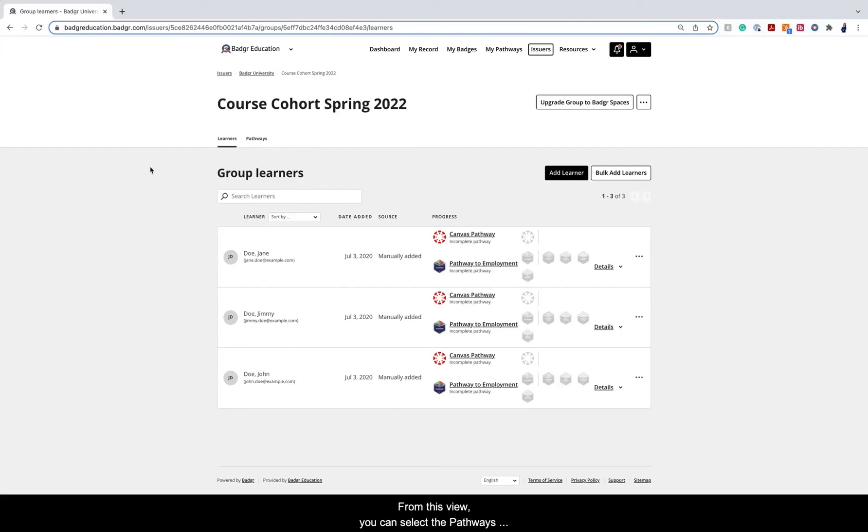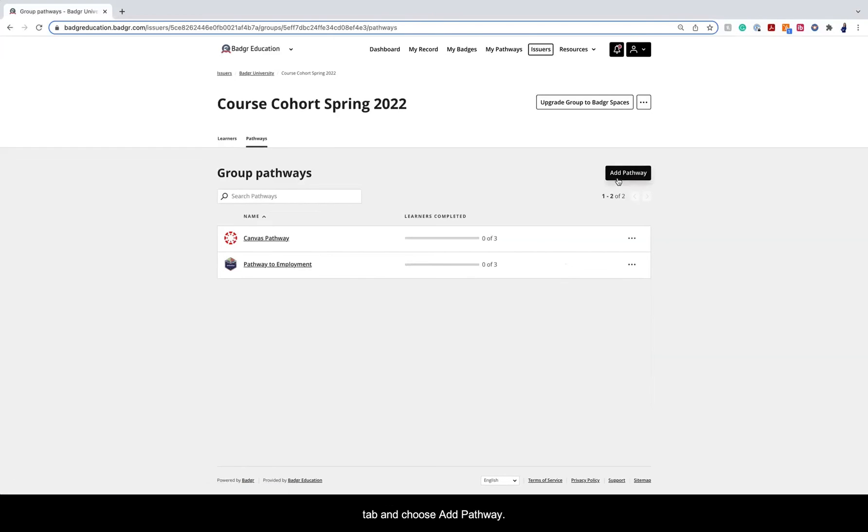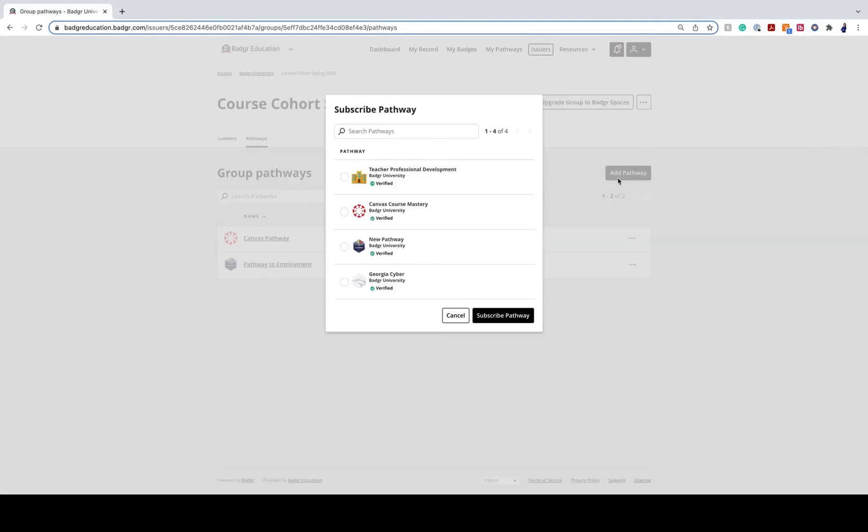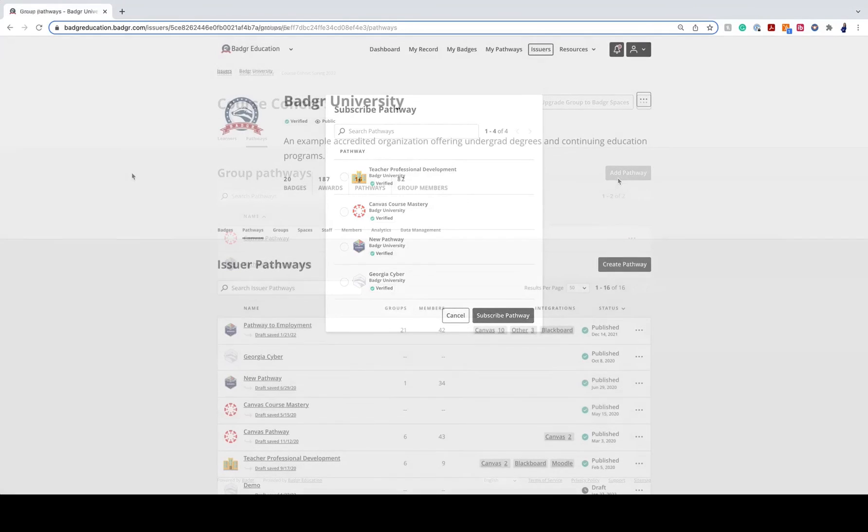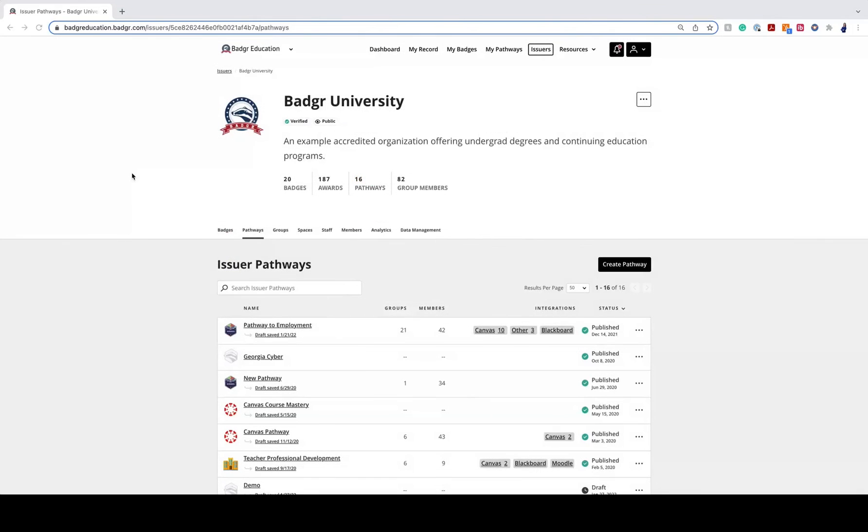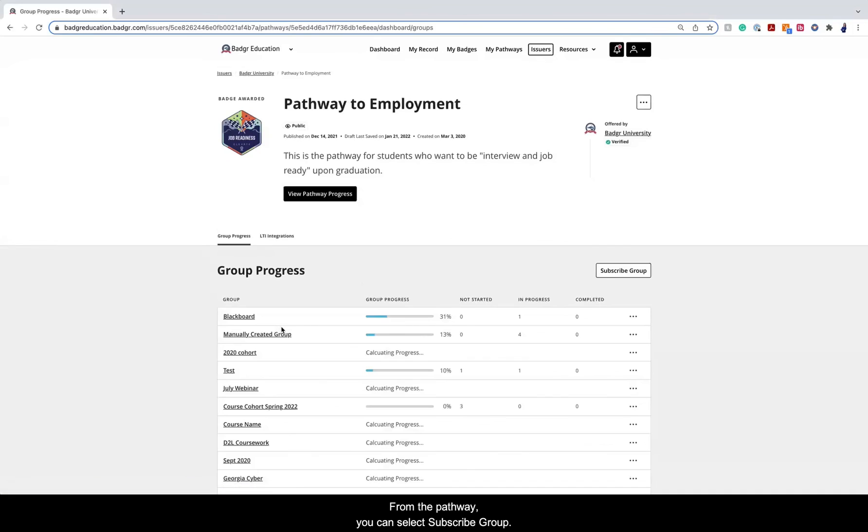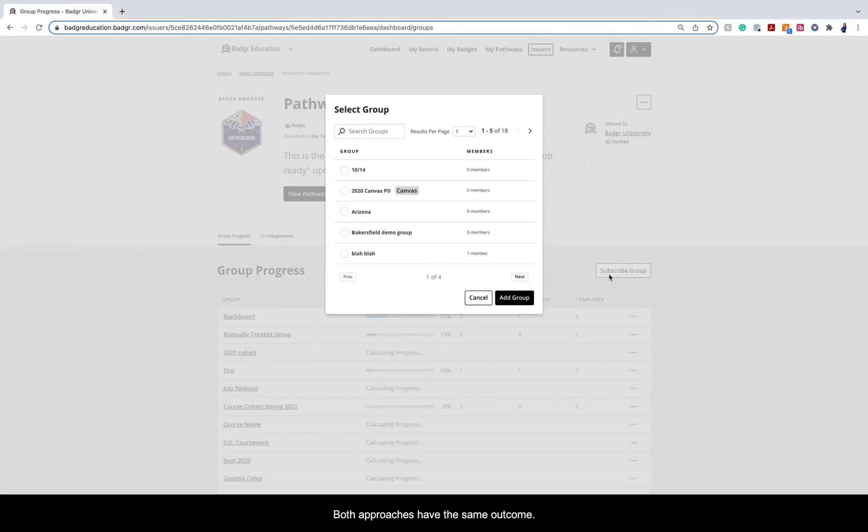You can do this in one of two ways. From this view, you can select the Pathways tab and choose Add Pathway. From the pathway, you can select Subscribe Group. Both approaches have the same outcome.